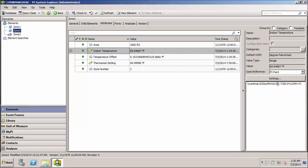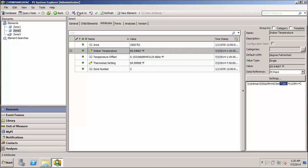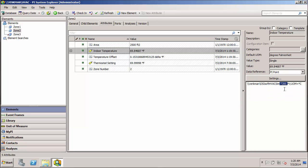And likewise, for zone two, we used a T200 tag. So essentially what we did was we came in and did a manual override on these attribute configurations. And so they no longer correspond to what's in our template. And that's fine because we have to be able to get data from different sources.